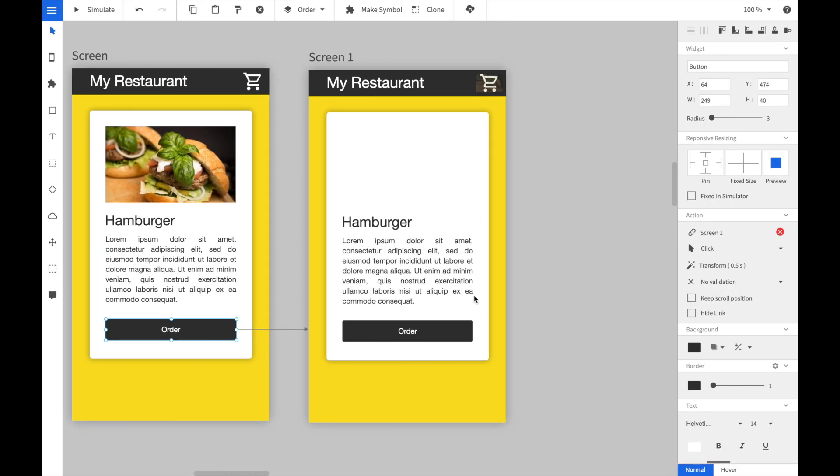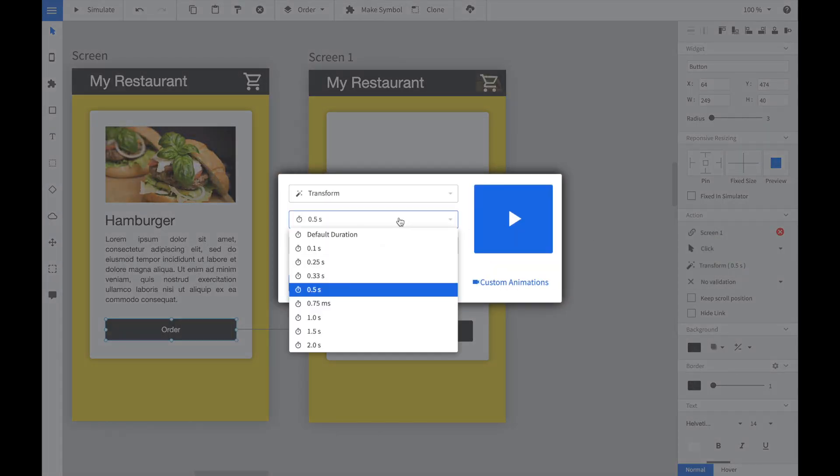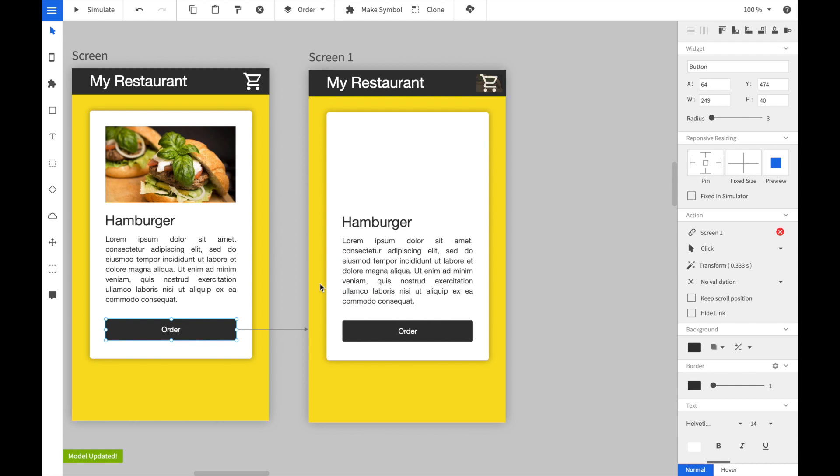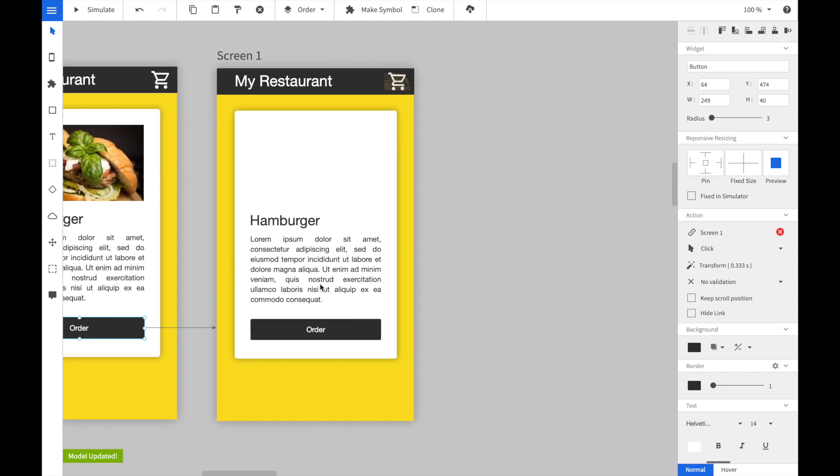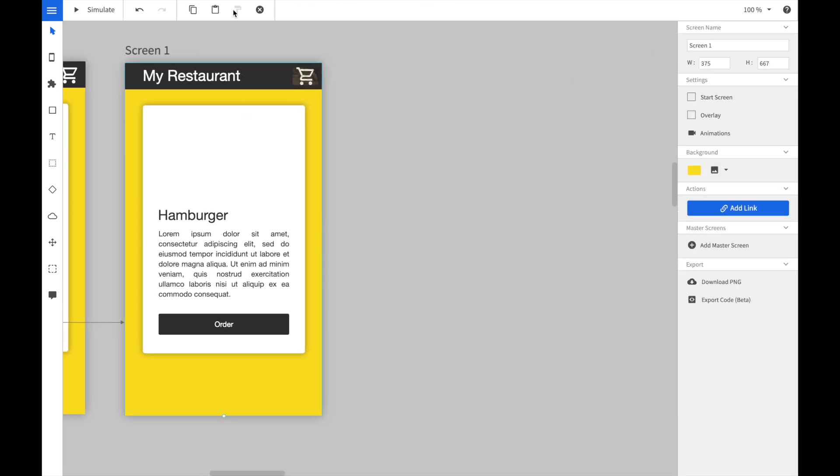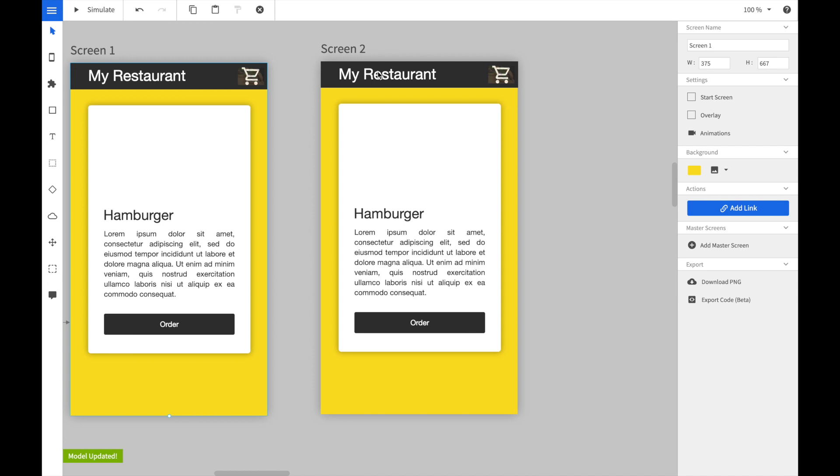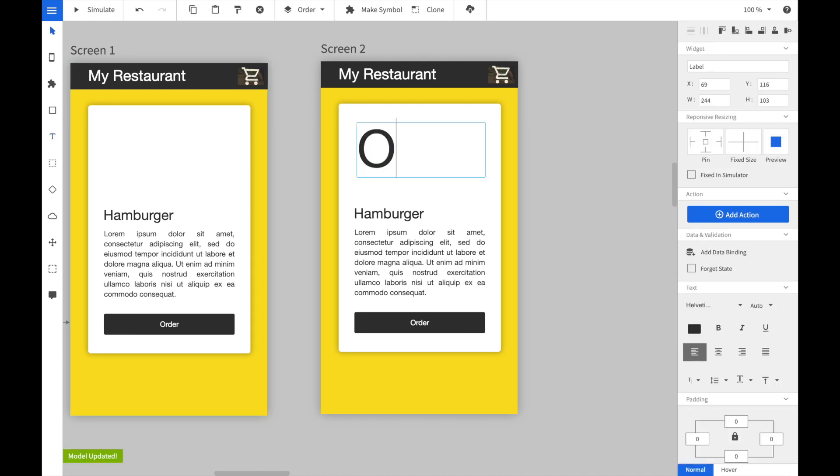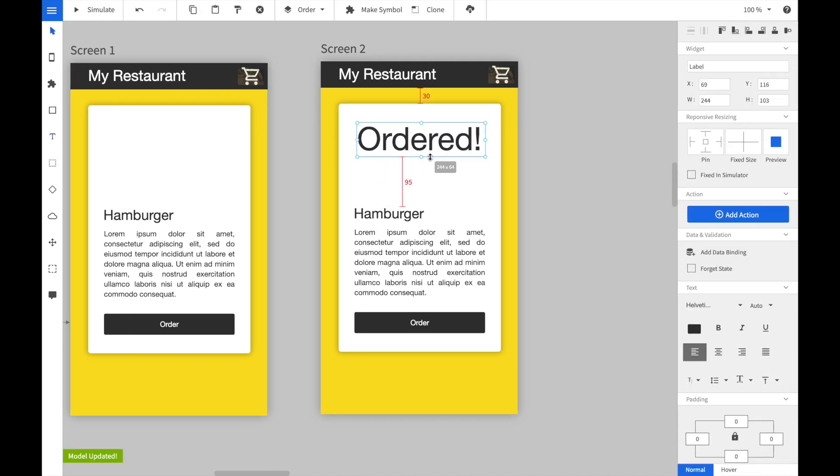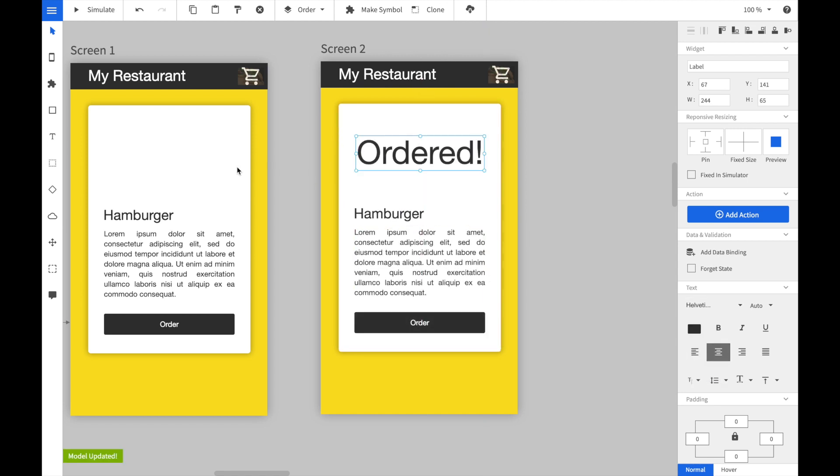The animation seems to be a little bit slow, so we select the animation property and set the duration to 0.3 seconds. Now we create a third copy of the screen. On the third copy we will add a new text with the order confirmation. So we just create a text element and write ordered, we resize it and center it.